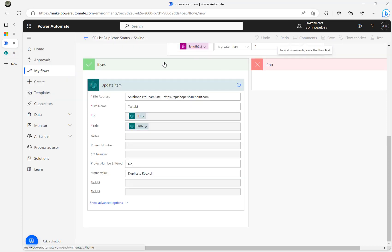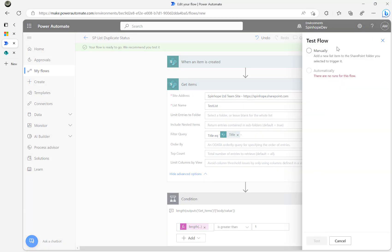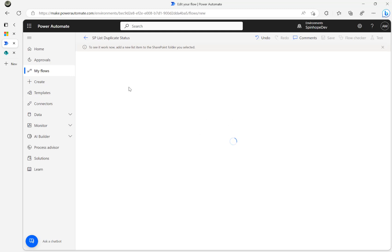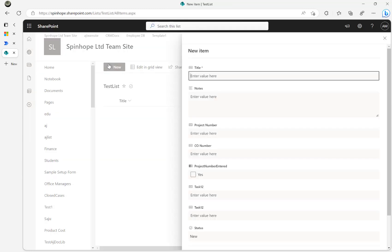Now I'll test this. I'll click 'Test', select 'Manually', and click Test. This is one way to test a flow immediately. Once I click Test, the flow prepares for the trigger and is now waiting. I'll go back to SharePoint and add a new record.